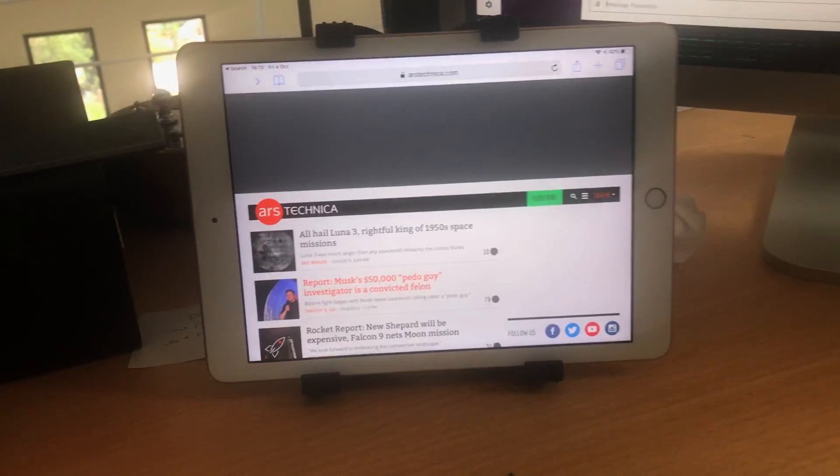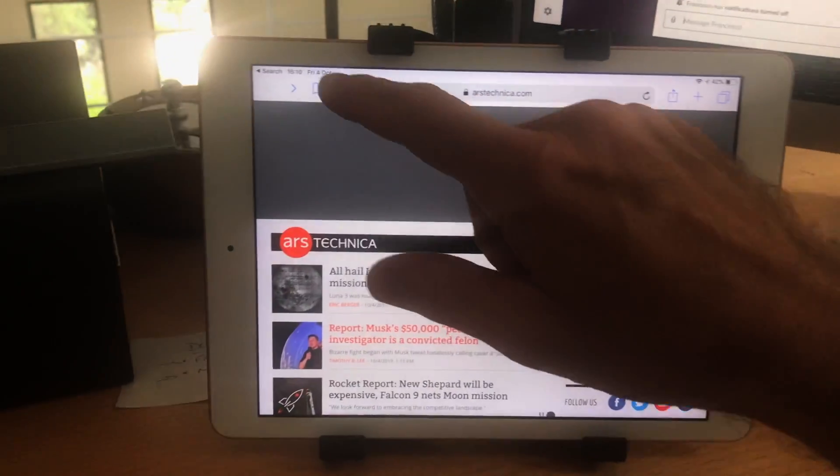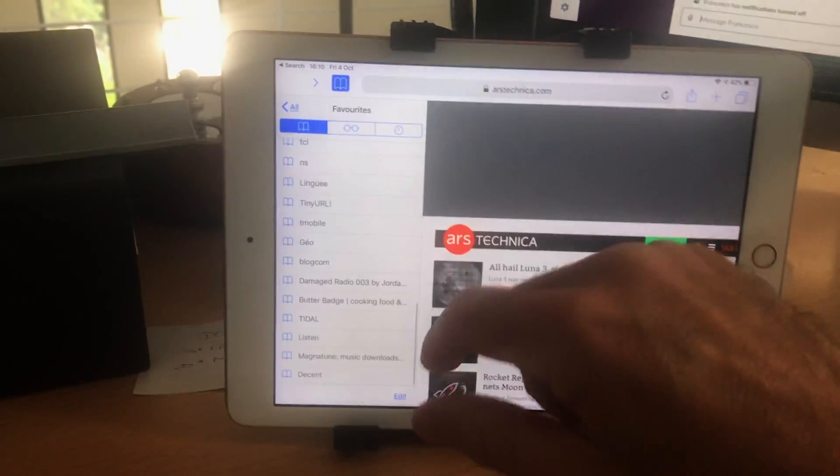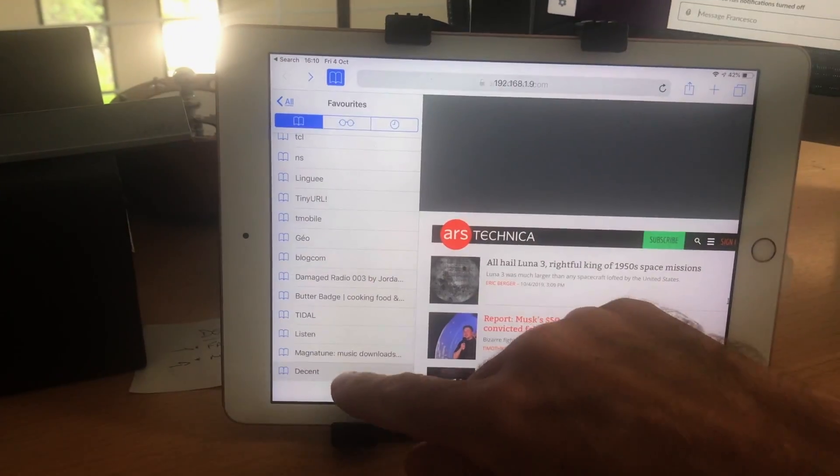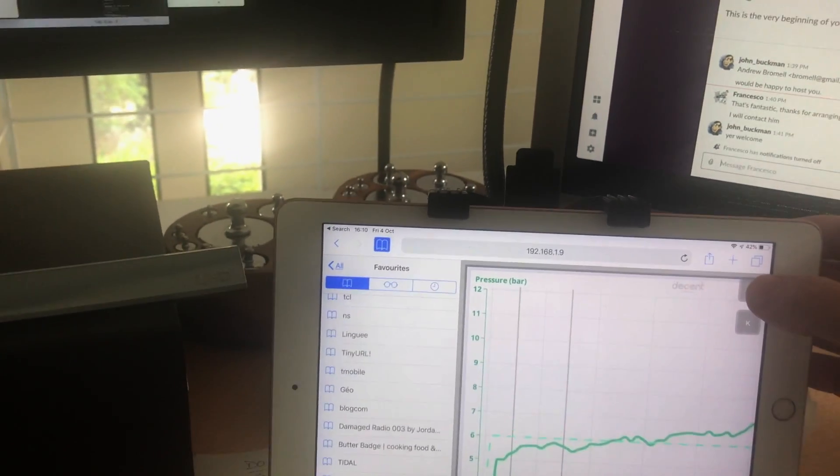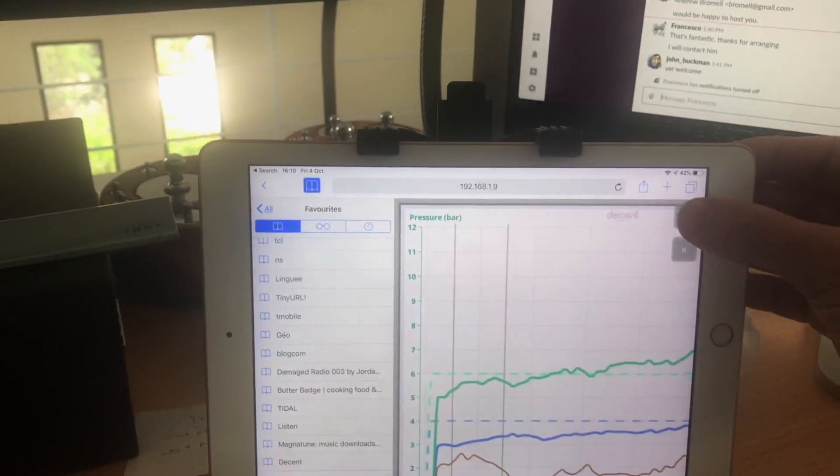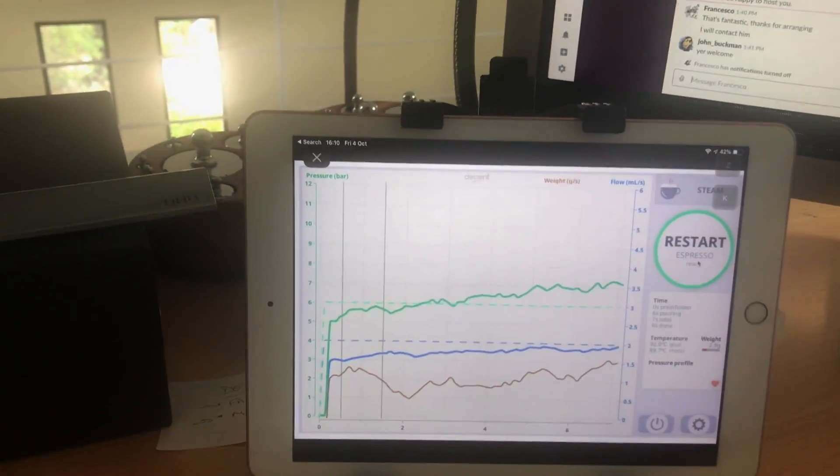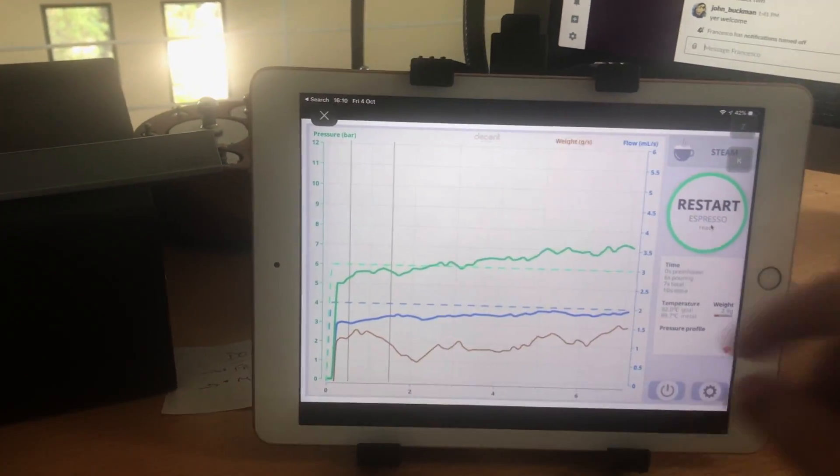So over here on my iPad, I'm going to open up the same thing. I hit zoom here and it goes to full screen.